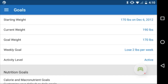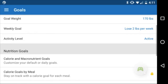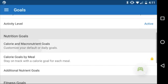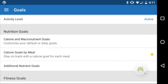Now that we're on the Goals page, we've got a number of different things we can change: starting weight, current weight, goal weight, weekly goals, activity level. But the one we want right now is our nutritional goals, so we'll select 'Calorie and Macronutrient Goals' and tap on that.